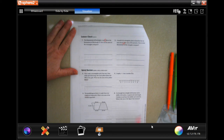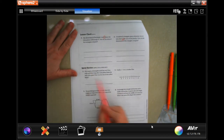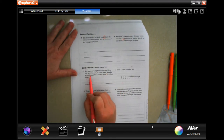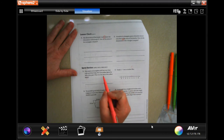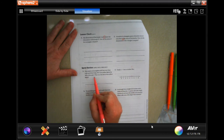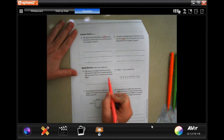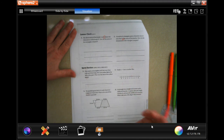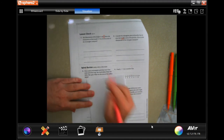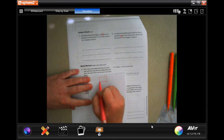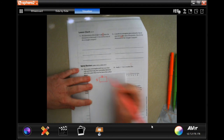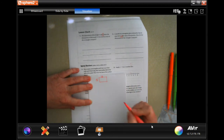Alright, we're gonna do this first overview problem. Gina made a rectangular quilt that was five feet wide and six feet long. She used yellow fabric for 30% of the quilt. What was the area of the yellow fabric? First, the quilt is five by six, so the area of the whole quilt is 30 square feet — base times height.